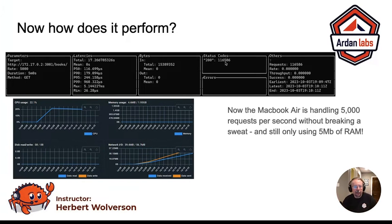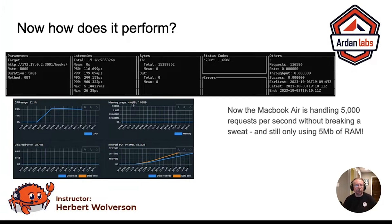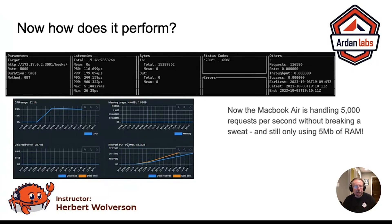I stopped this one a little early at 116,000 requests. My CPU never got above 22% during the test, and that's two Docker instances talking to one another on my Mac Mini. Memory usage actually grew to almost five megabytes at one point — I think I can handle that. 22% CPU, not pushing huge amounts of data, but once again this is a demo, not trying to push something live into production.